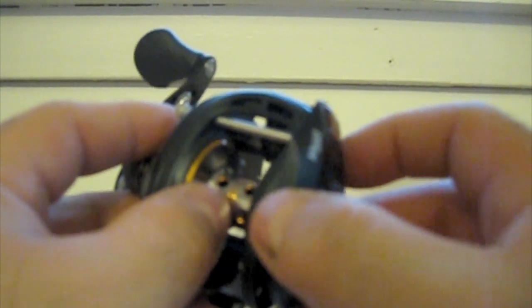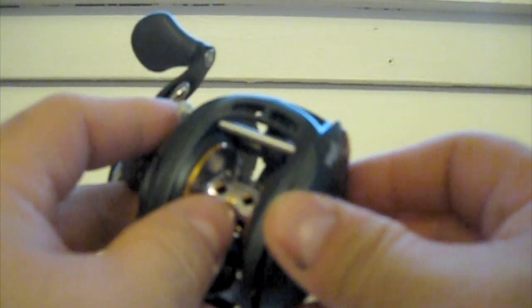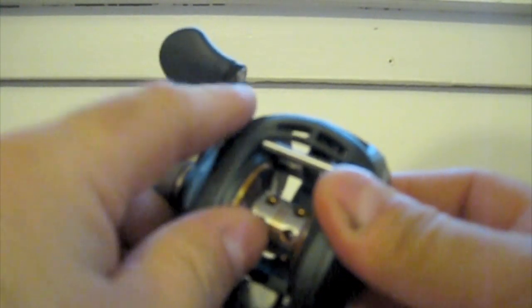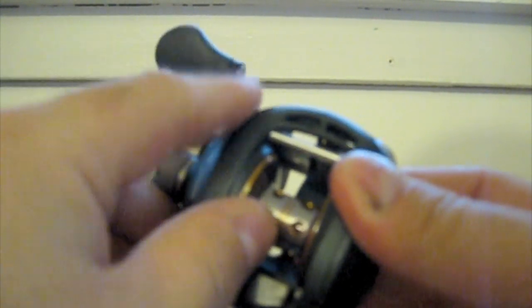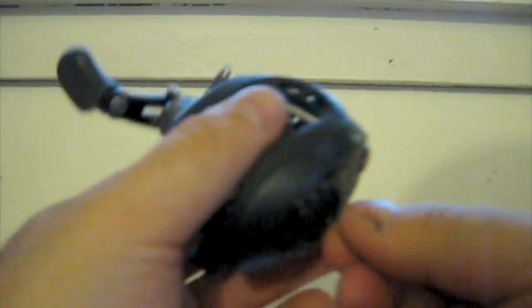And then we got your magnet brake right here. Oh, that's nice and easy too to change. Some of the Bass Pro Shops ones like this, you got to turn them and they don't want to turn. You got to really dig your fingers in there.